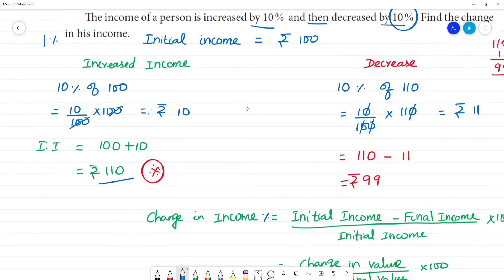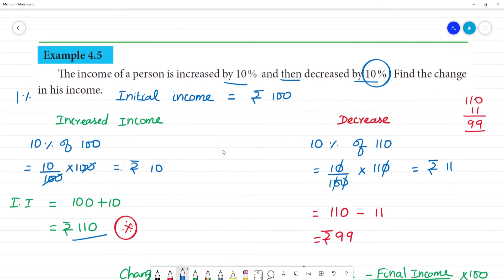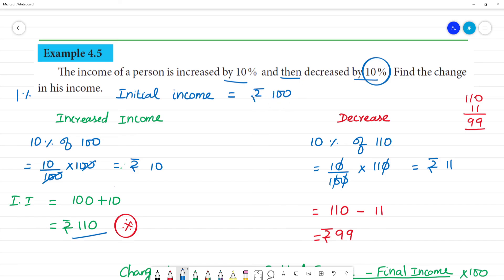Clear? So the change in percentage is 1% less. The income has decreased by 1%, not zero as commonly assumed.